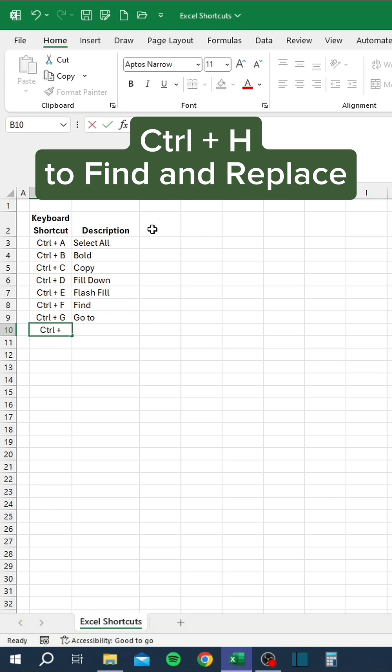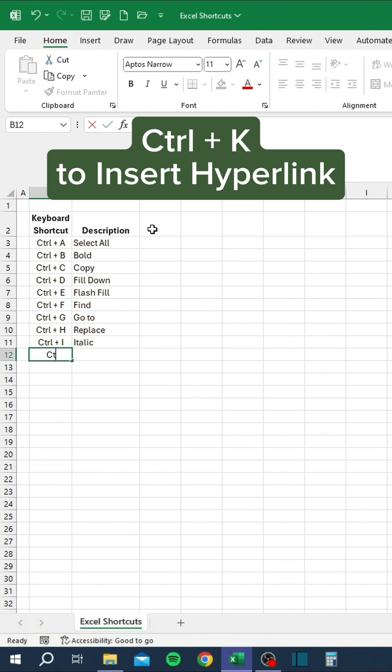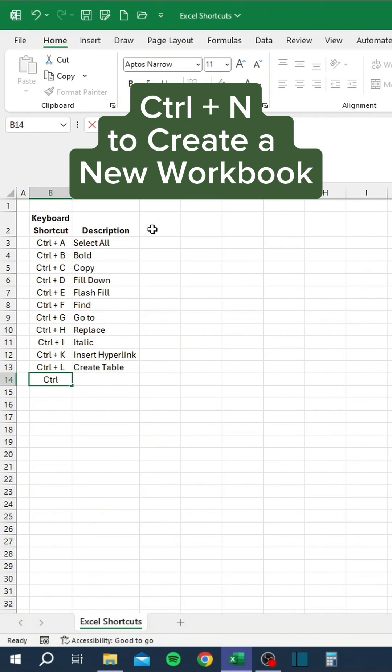Ctrl+H to find and replace, Ctrl+I to italicize, Ctrl+K to insert hyperlink, Ctrl+L to create table.